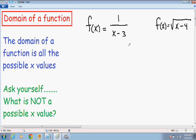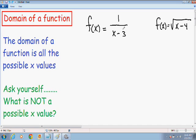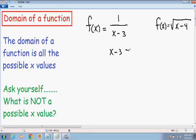I'm going to get started with two easier examples, and then later in this video I'll go over some more complicated examples. Let's find the domain of f(x) = 1/(x-3). When finding the domain, you have to ask: what is not a possible x value, or what are the restrictions for x? In a rational function, the denominator can never equal 0. So since x-3 is the denominator, x-3 cannot equal 0.